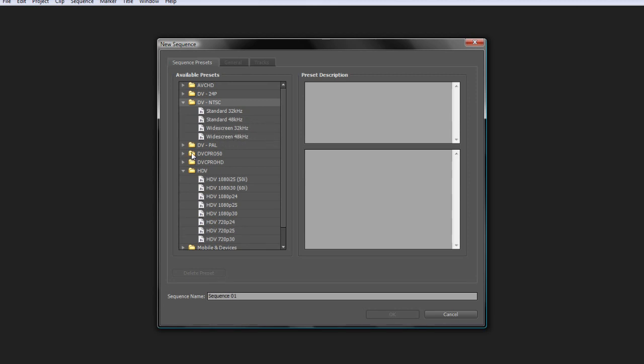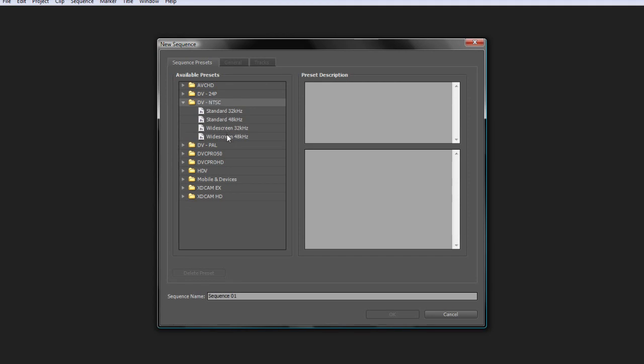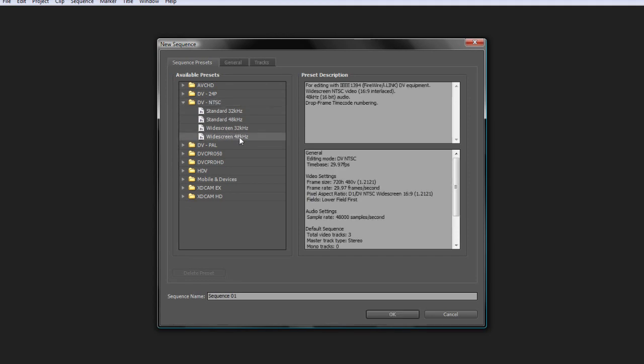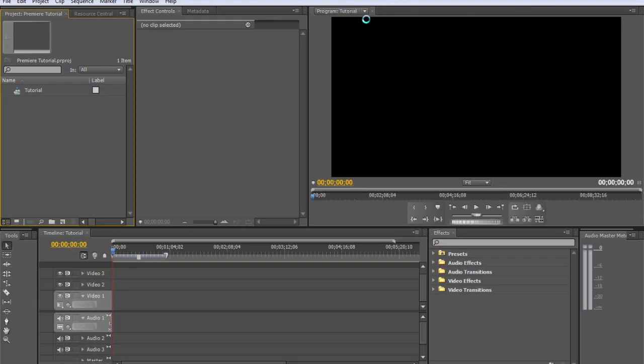OK, so for this tutorial, I'm going to select NTSC DV widescreen 48 kHz for the audio. And then just name the sequence tutorial. That's just really for your sake, for organizing. Now we're going to get into the editing part of this tutorial.